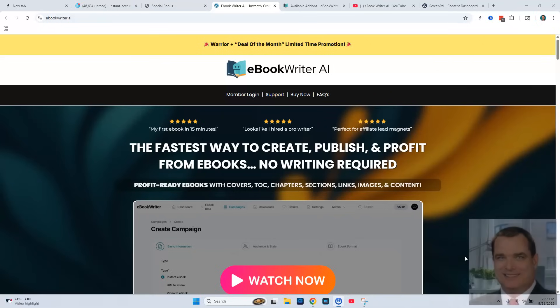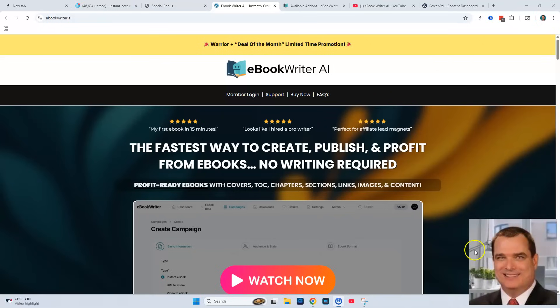In this eBook Writer AI review, I'm going to show you the fastest way to create, publish, and profit from eBooks with no writing skills required.